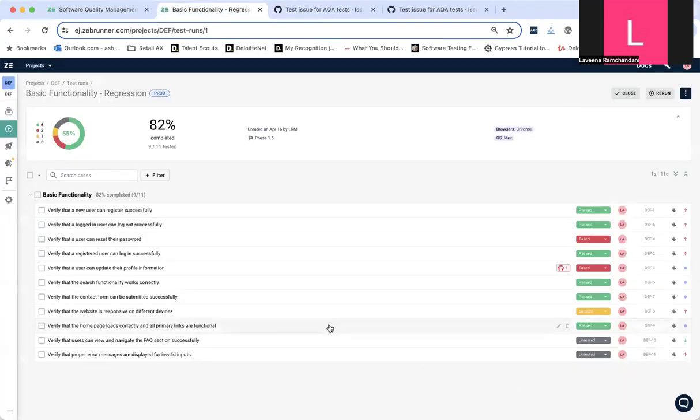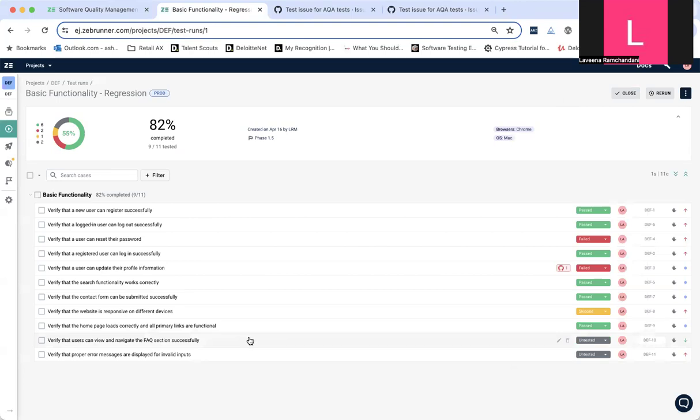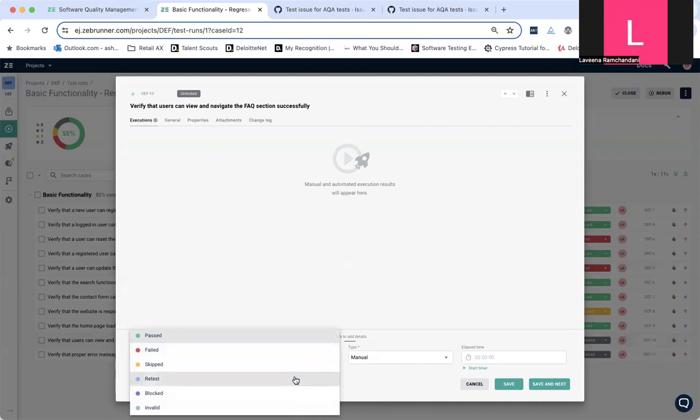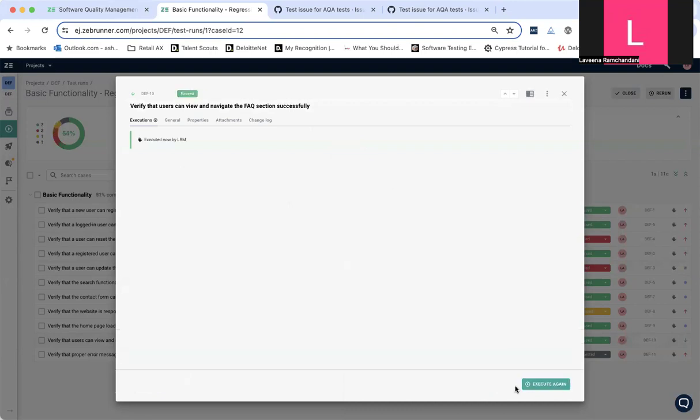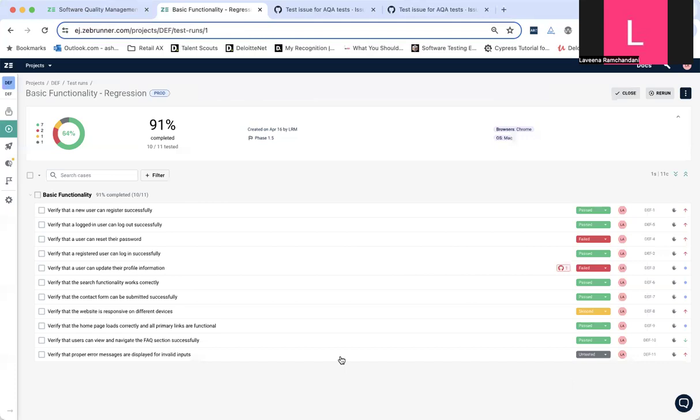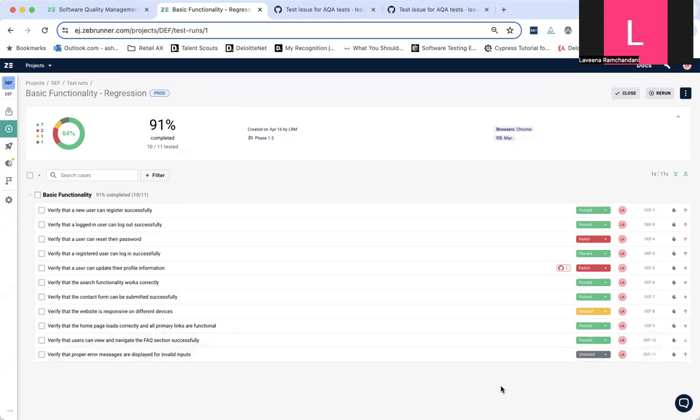So, I would like to go on an untested test for you over here. And I would like to now maybe convert this to passed, which is verify that users can view and navigate the FAQ section successfully. I'm going to save and close this test, and you can see nicely this test has been passed because, of course, I can navigate to the FAQ page successfully. We are done now with all things test case management.